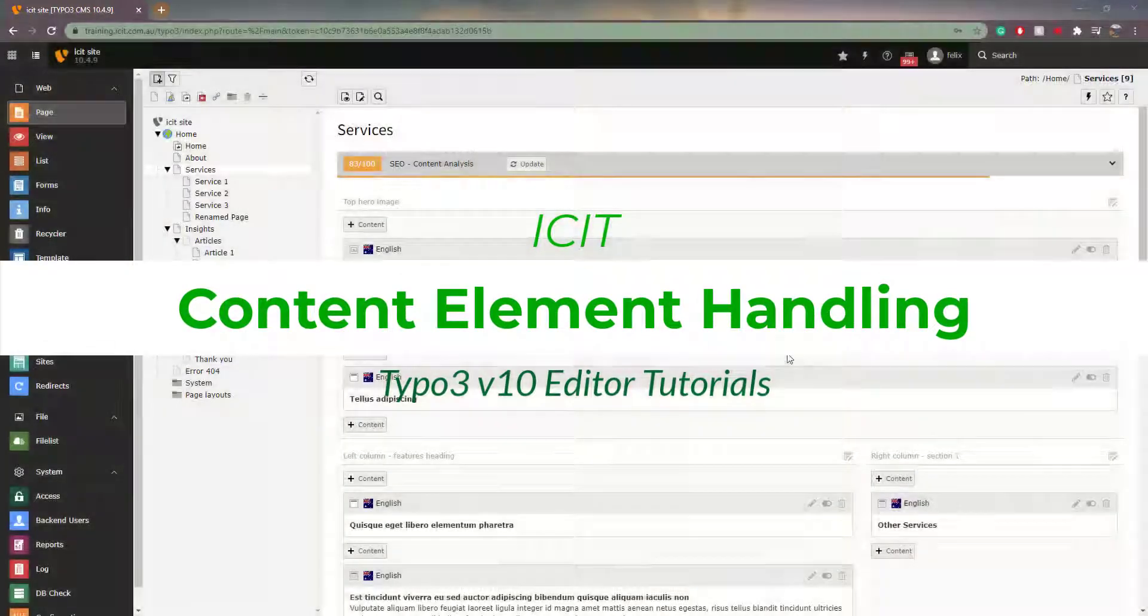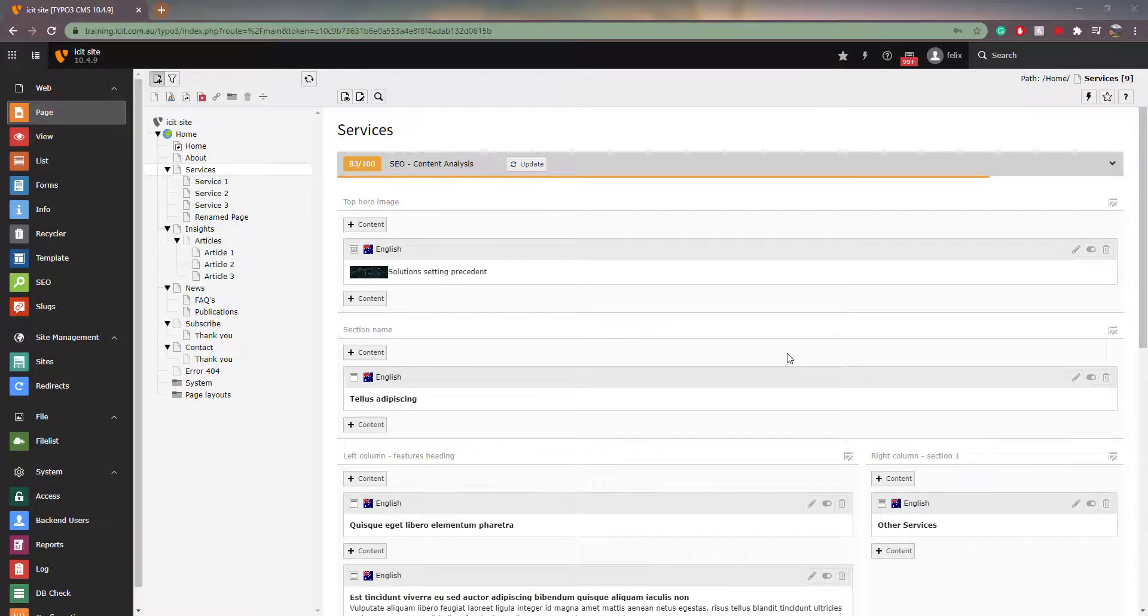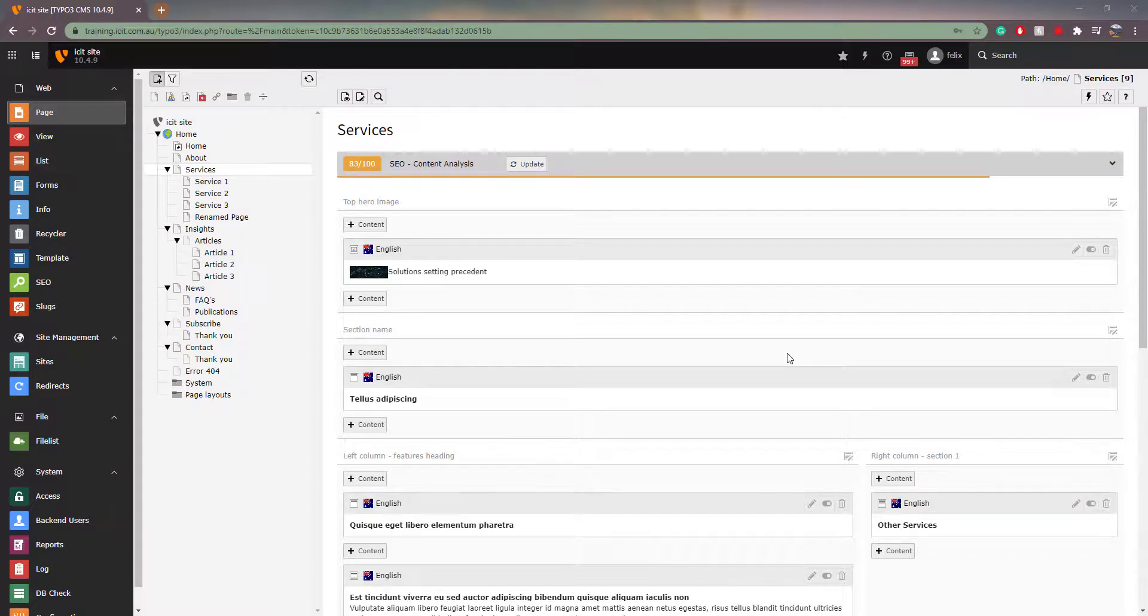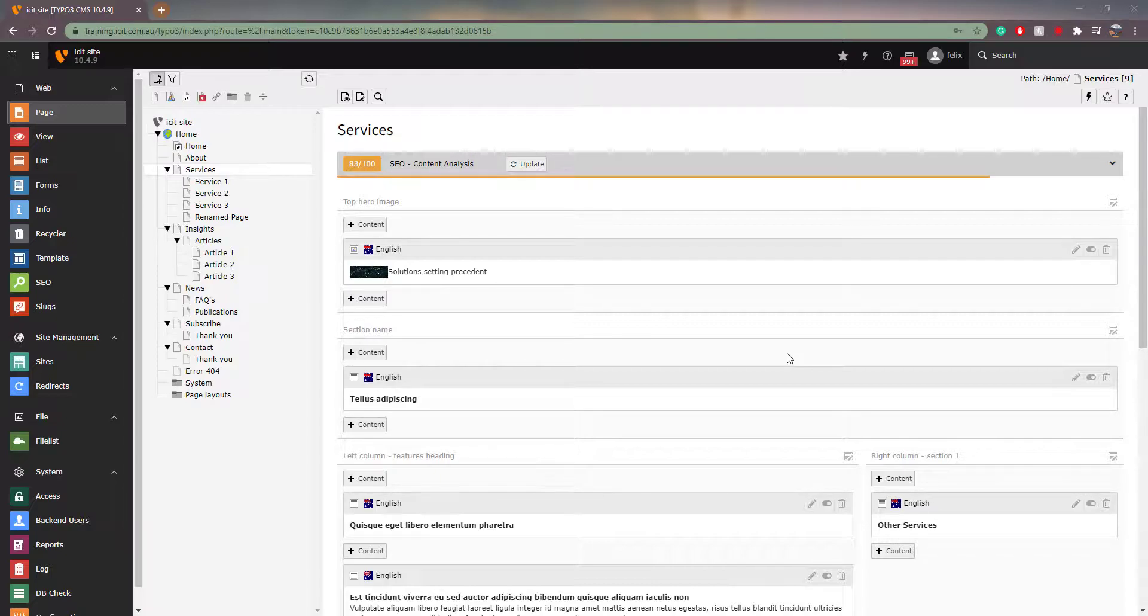Welcome back to another video in our Typo3 Editor tutorial series. Today we will be talking about content elements and how to use them. There are many things you can do with your elements, from adding images or text to creating a map on your page that users can view and interact with. In this video we will focus on how to edit these elements.